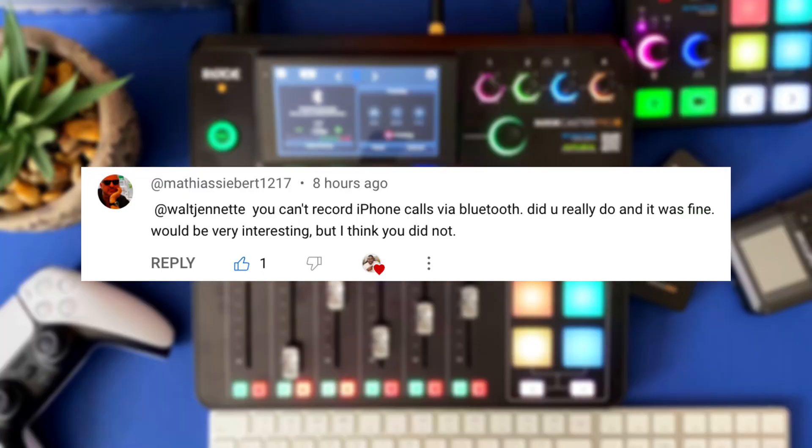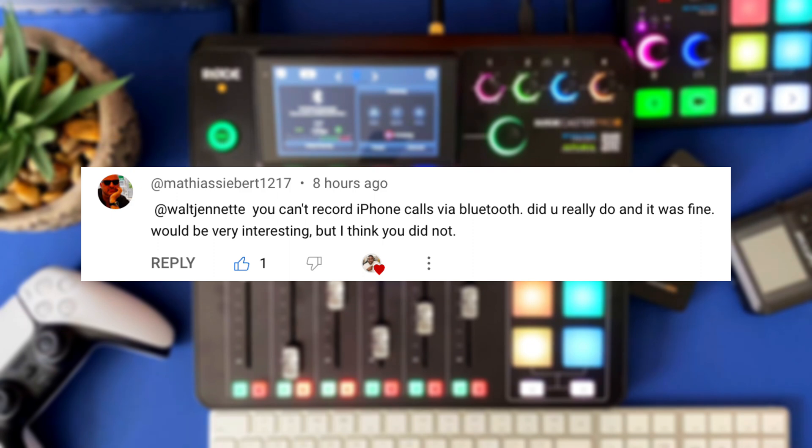But it says you can't record iPhone calls via Bluetooth. Did you really do it and it was fine, would be very interesting, but I think you did not.